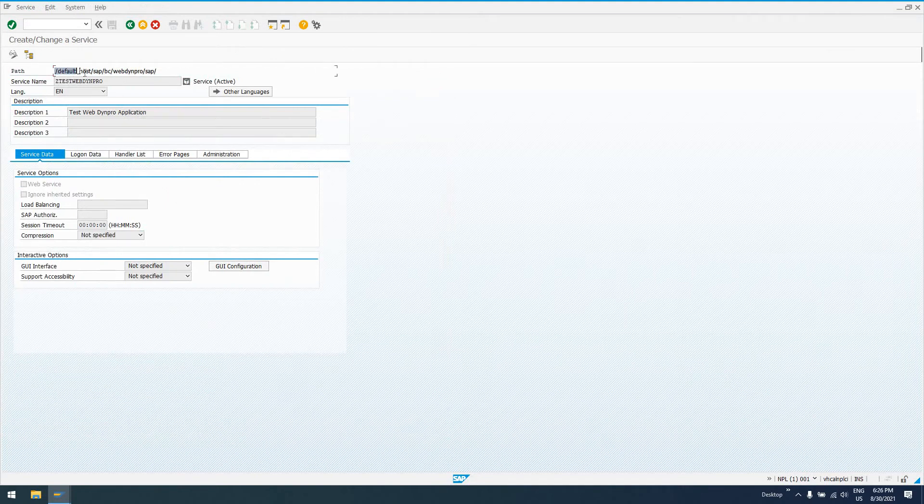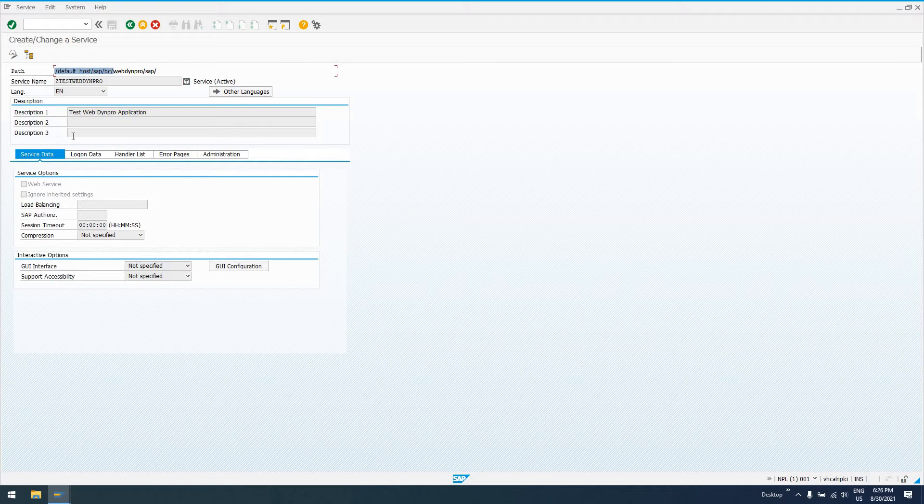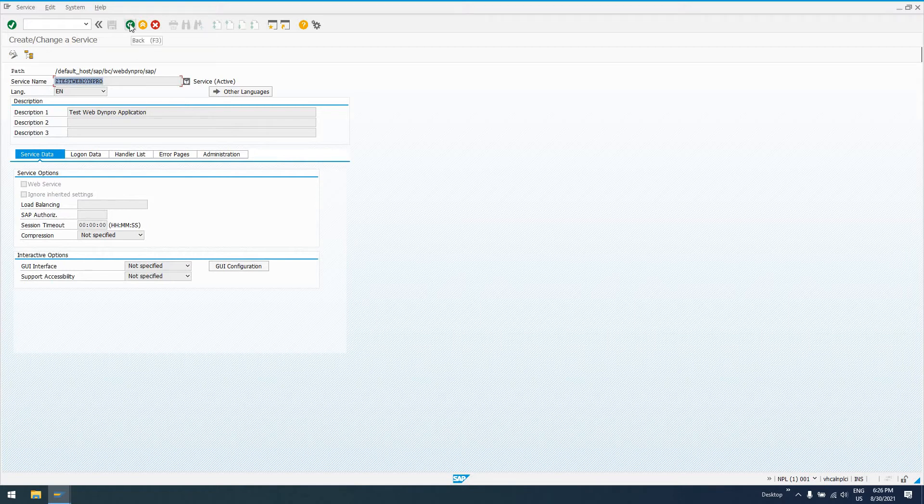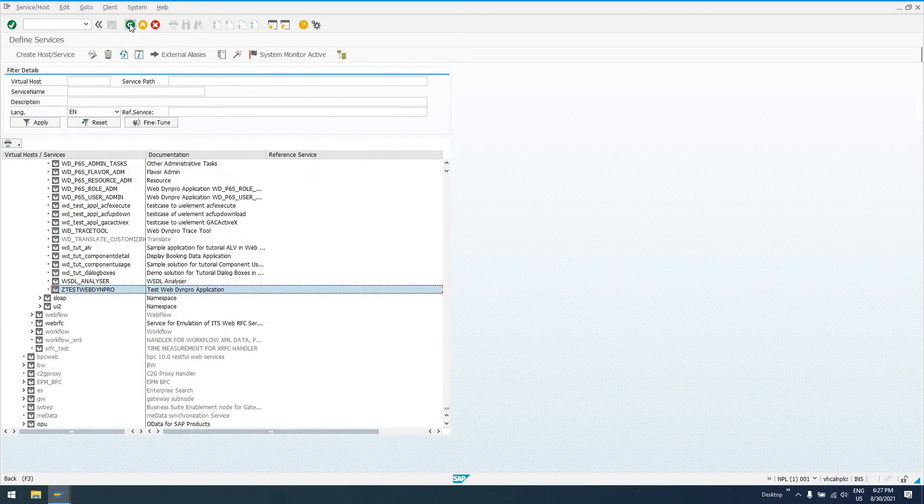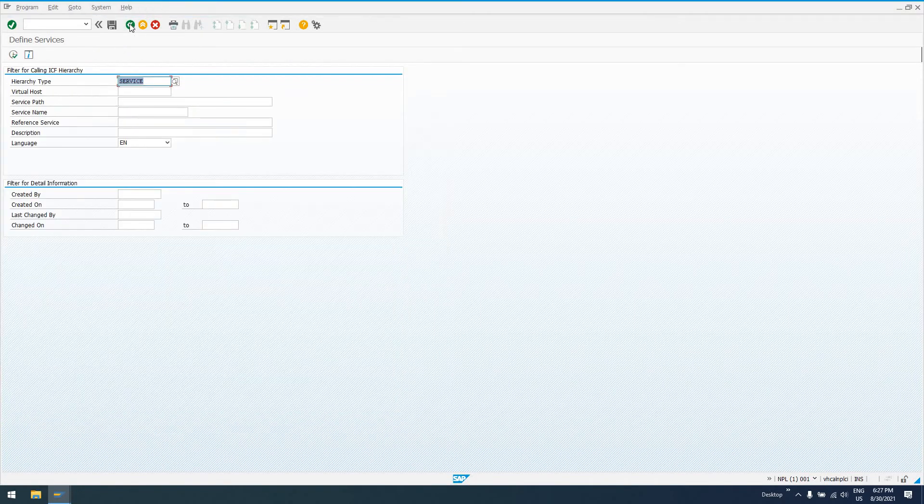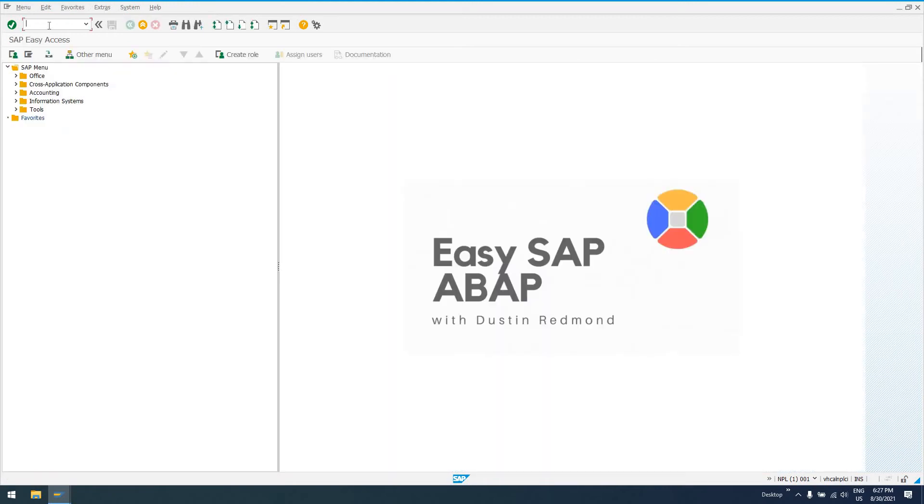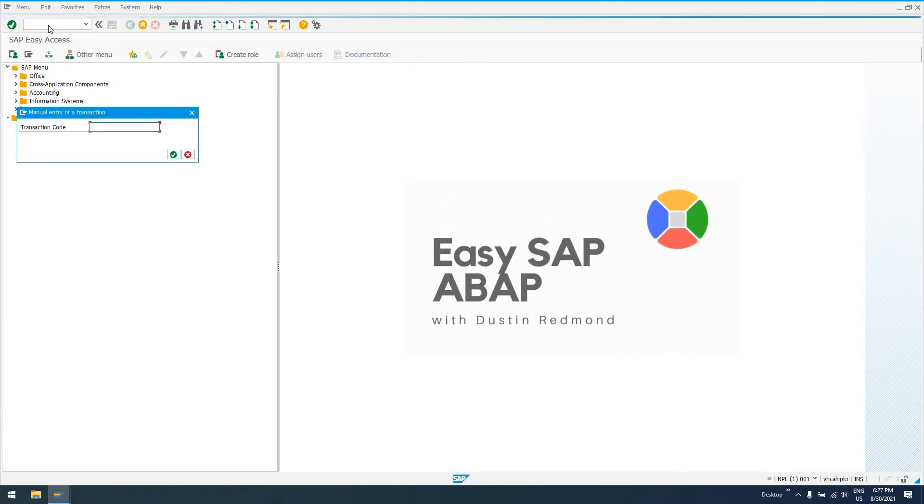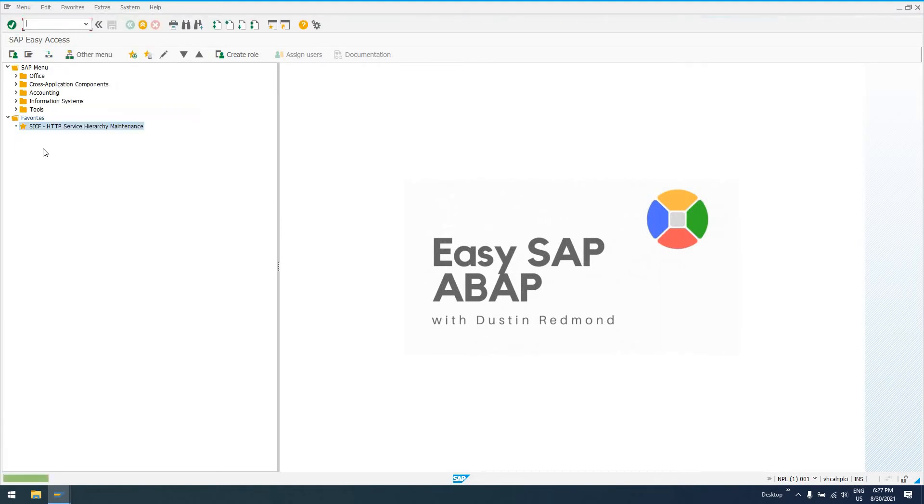We can double-click on it and get some more information about it. We see that it maps to this path: default host, which we saw earlier, was vhcalnplci slash SAP BC slash Web Dynpro slash SAP, and then our service endpoint is Z_TEST_WEB_DYNPRO. That's a little unsightly to give to our users. Let's go ahead and back all the way out and show you from the get-go. Same transaction SICF—this is the HTTP Service Hierarchy Maintenance.